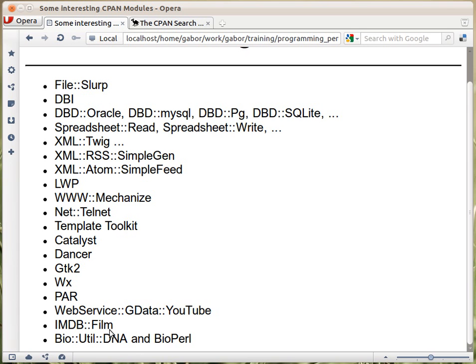And if you are biologically inclined, you might want to learn about Bio::Util::DNA, which does work with DNA sequences, and the whole BioPerl framework, which is very heavyweight and is used a lot by biologists. So these are just a couple of modules on CPAN, and you can find a lot more using the various search engines.